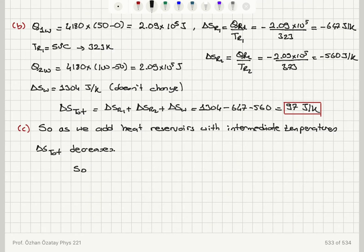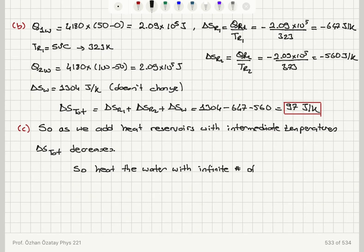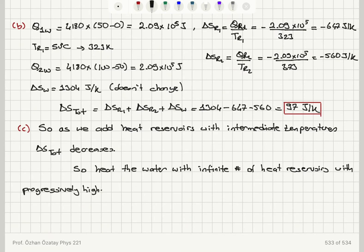The remedy is as follows: heat the water using an infinite number of heat reservoirs with progressively higher intermediate temperatures. Doing so will reduce the total entropy change to zero.